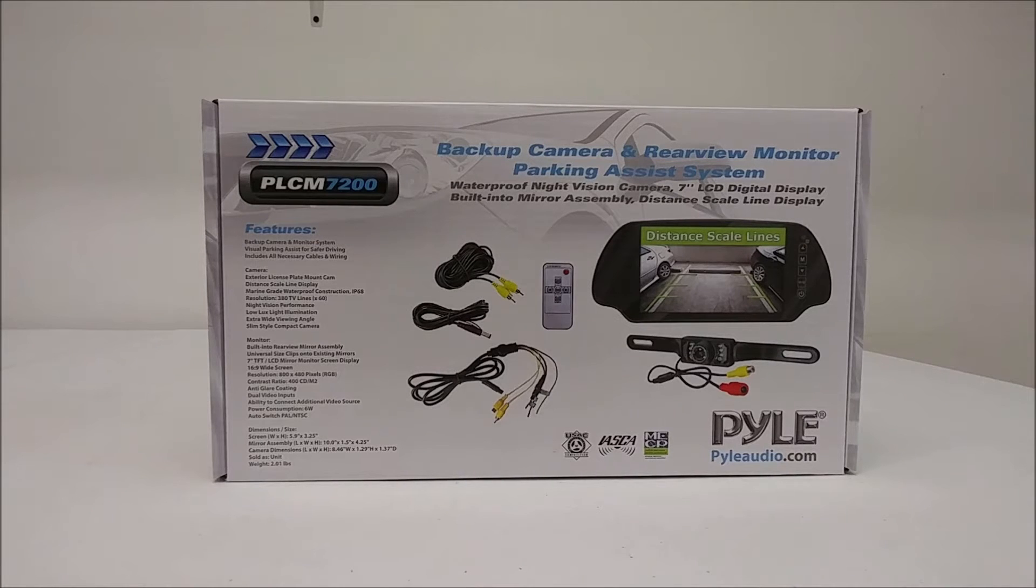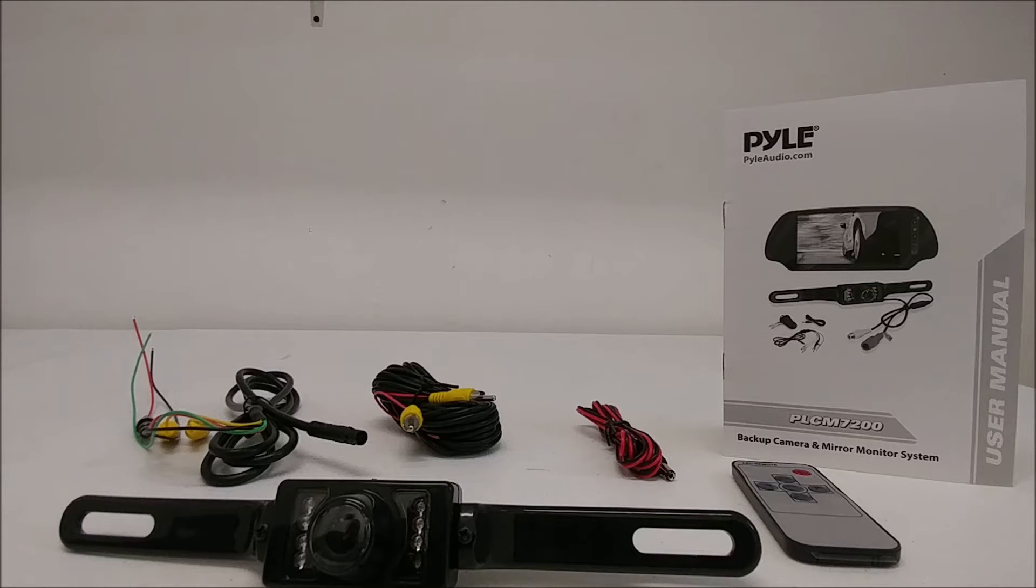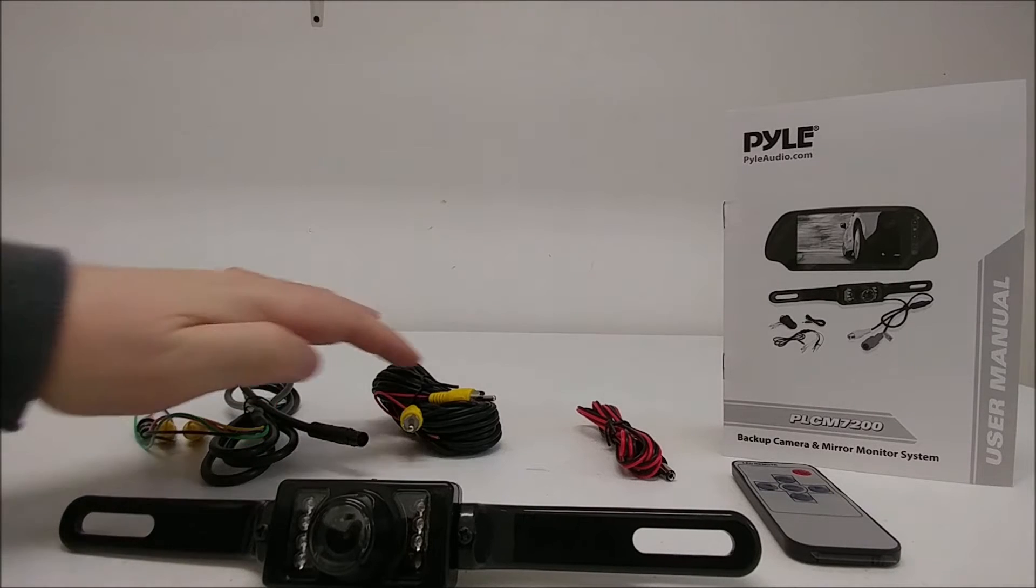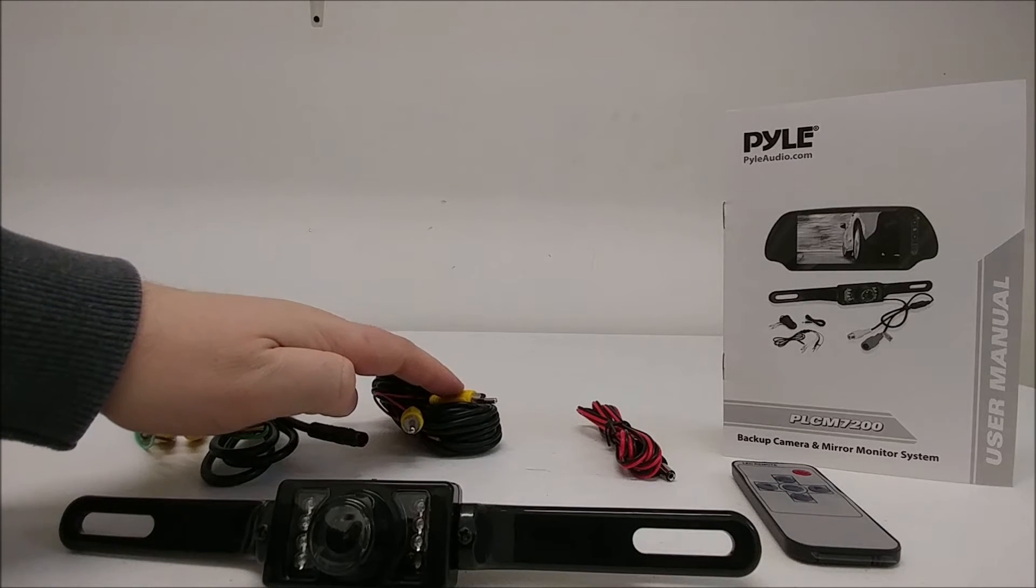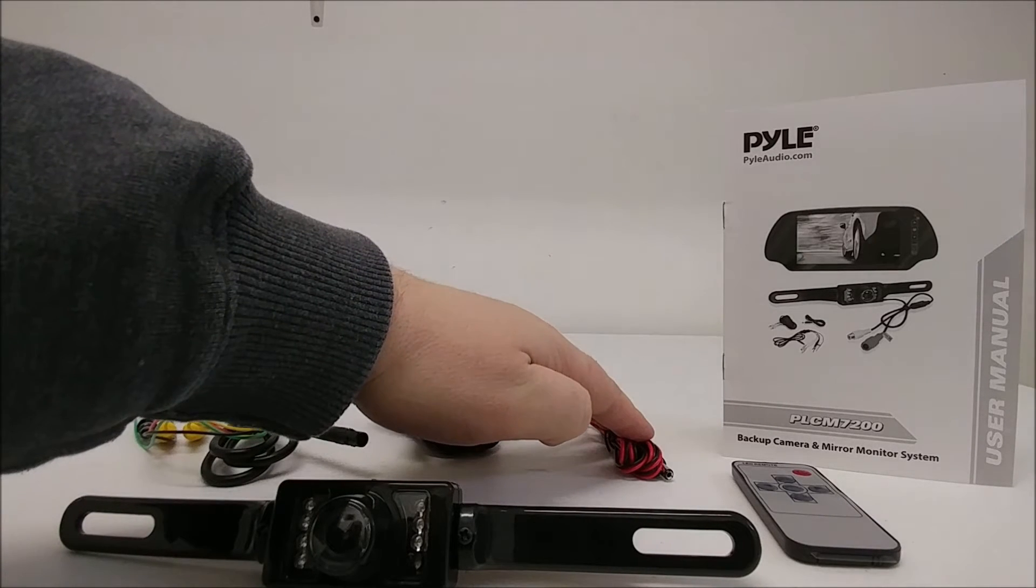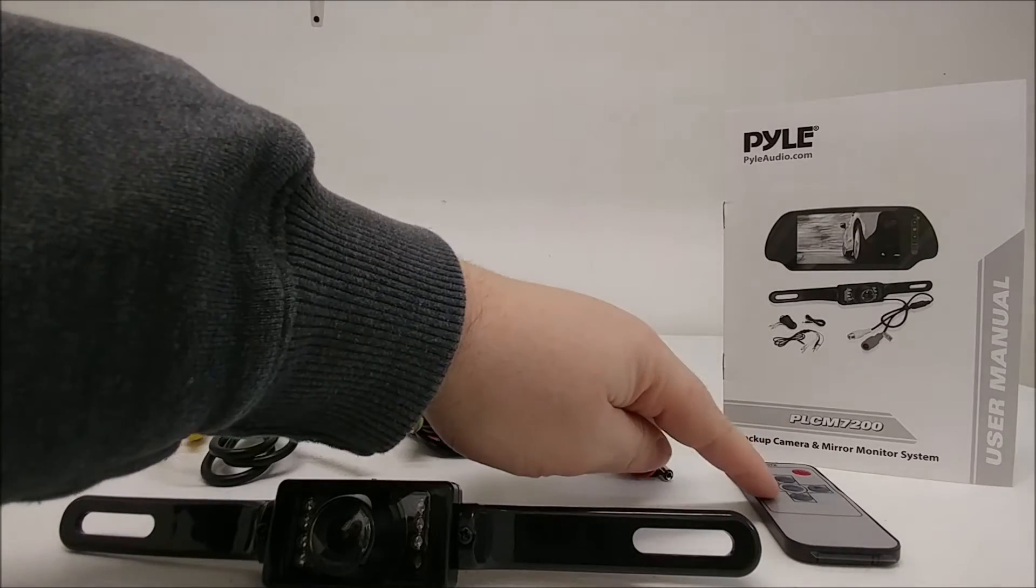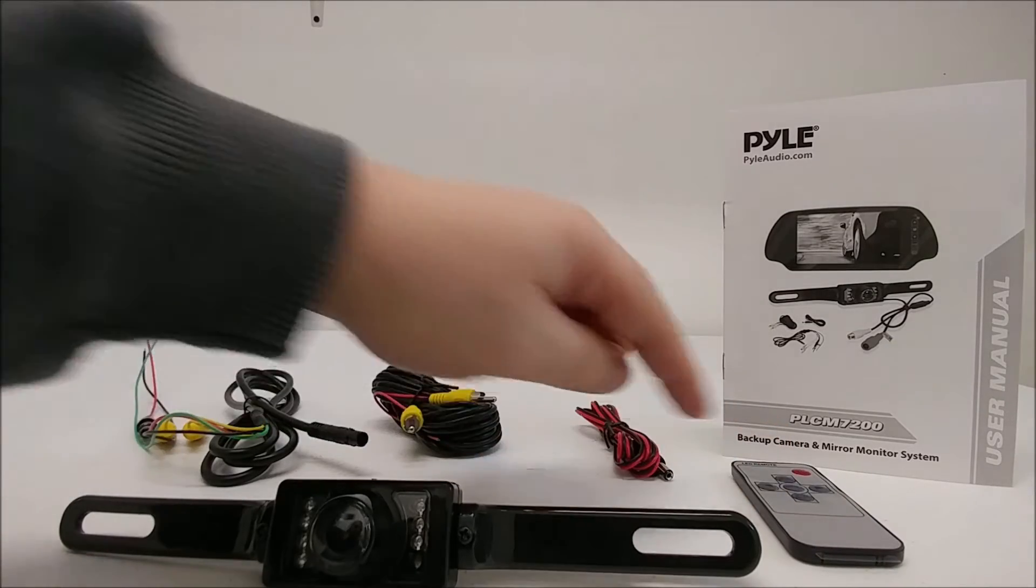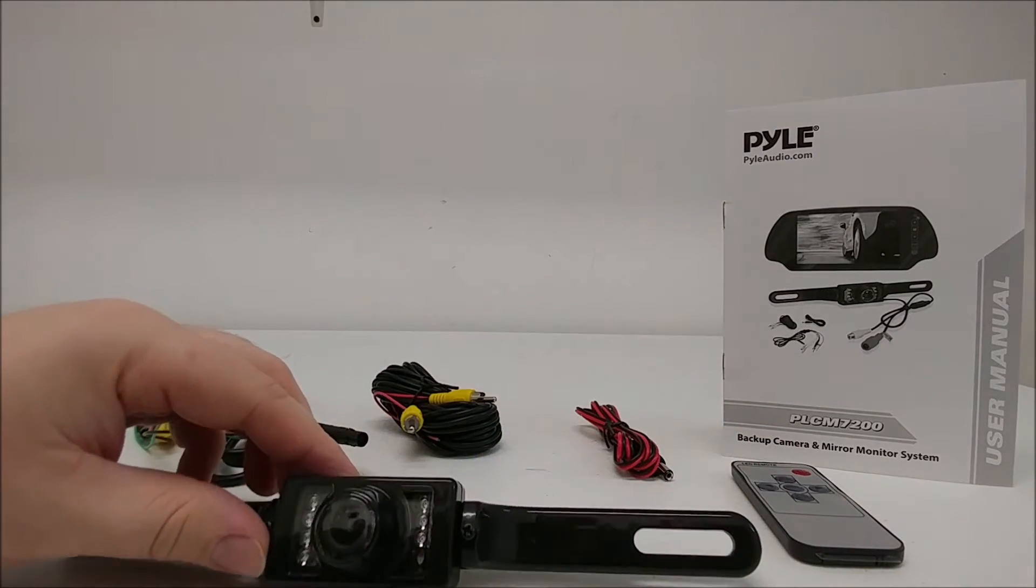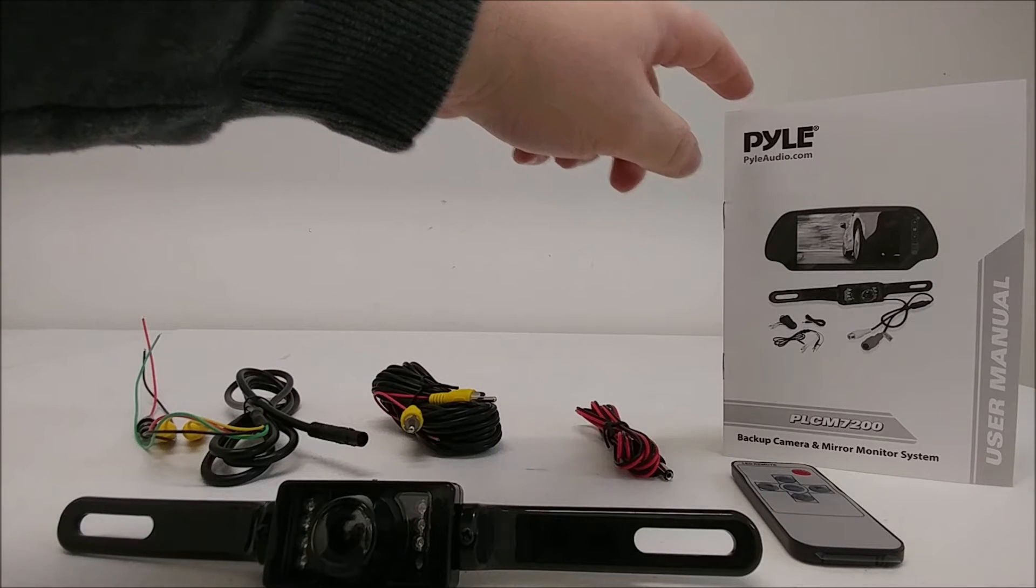Here is a quick overview of the Pyle PLCM7200 backup camera system. The unit comes with the following: a wiring harness, a video extension cable, a camera power supply cable, a remote, a backup camera, and a user manual.